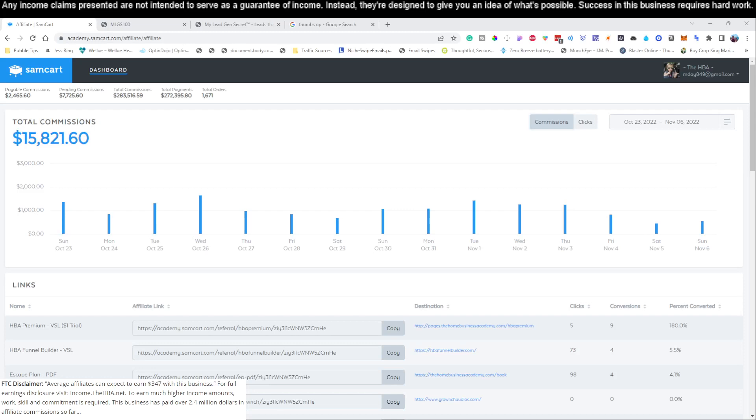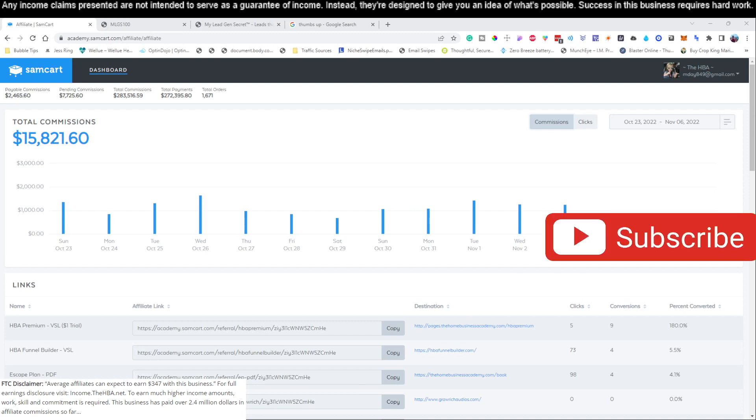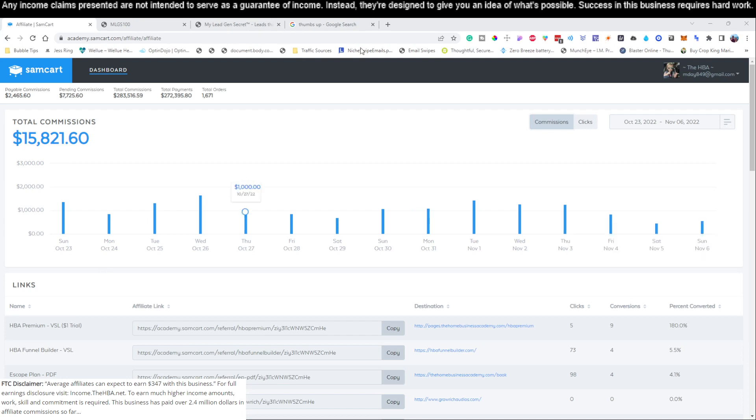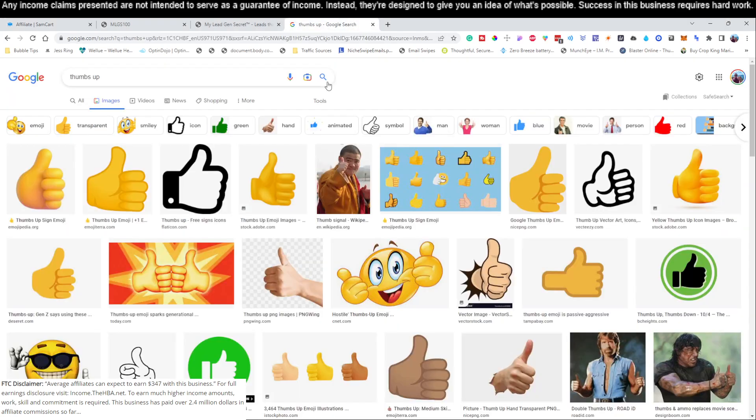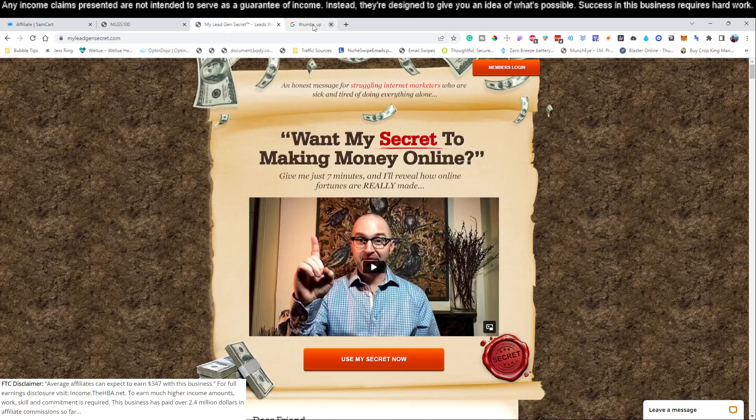Alright, welcome to the channel. If this is the first time you guys are here, go ahead and hit that subscribe button if you find the content useful, because I'm going to show you the easiest possible way to make six figures per year while only working 15 to 30 minutes per day. Anyone can do this regardless of age or social media skills. Please don't forget to give this video a thumbs up.